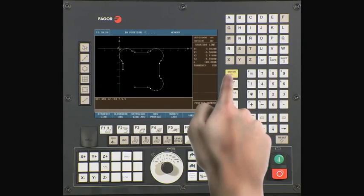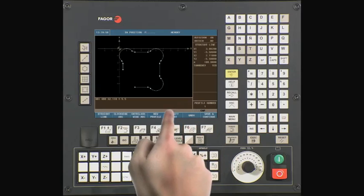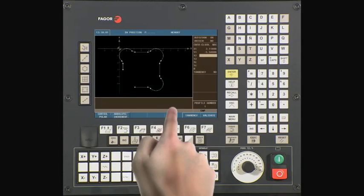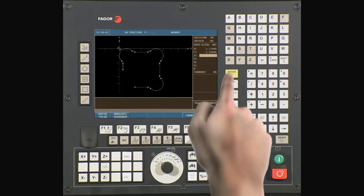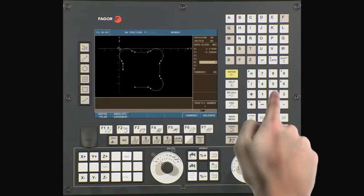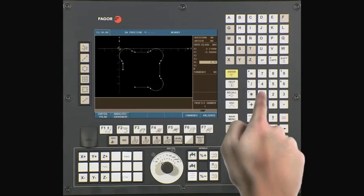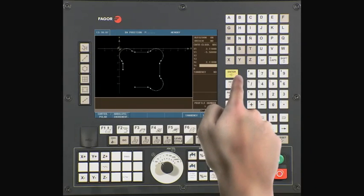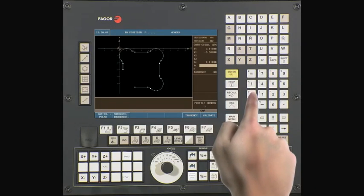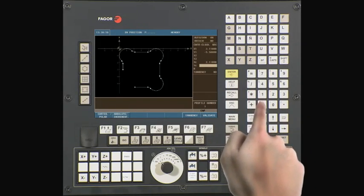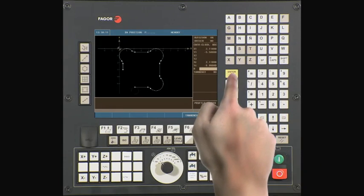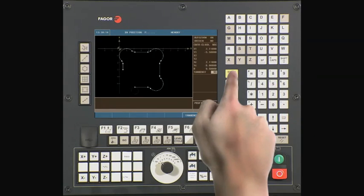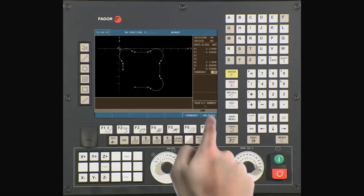Select counter-clockwise arc. Our center on XC is 2.118. Our center on YC is minus 6. The radius is 0.5. Validate the data.